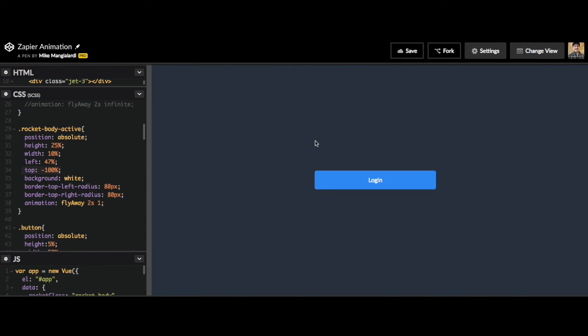And at this point, after the two seconds run, that is when you would do something else. Zapier, for instance, the login button's clicked, the rocket ship flies off, and then it proceeds to take you to your dashboard.